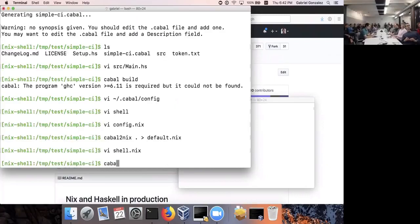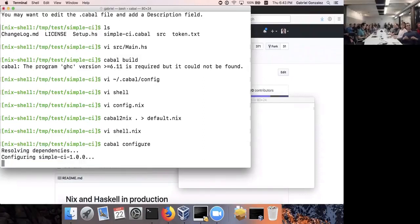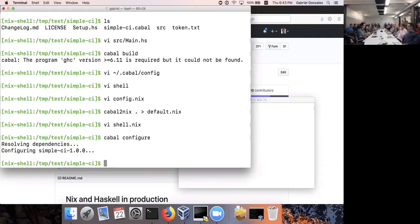If all goes well, when I type `cabal configure` it should pick up the Nix shell, get the right version of GHC, and get all the right Haskell packages. If you were doing this for the first time, GHC and packages would be downloaded from a binary cache. Because I did some dry runs of this talk ahead of time, all this stuff is already in my cache, so it went much more quickly.